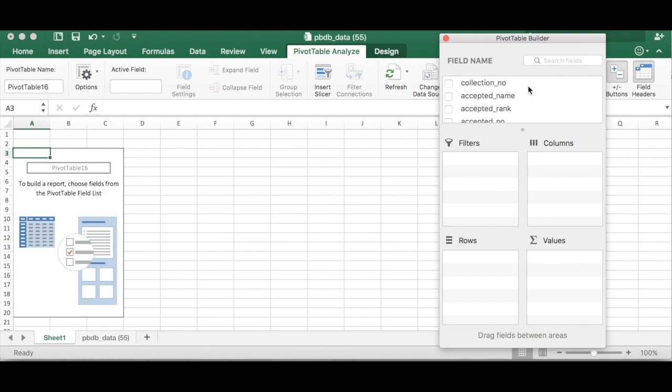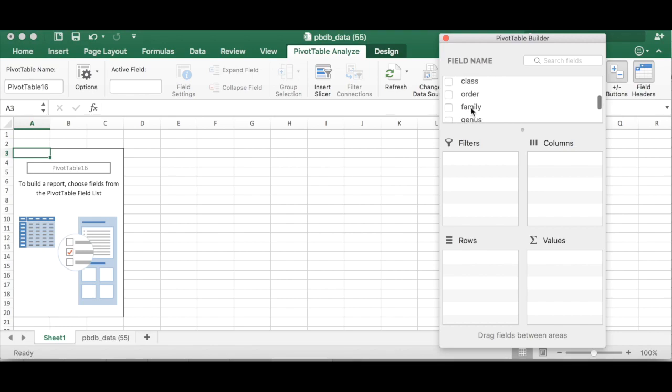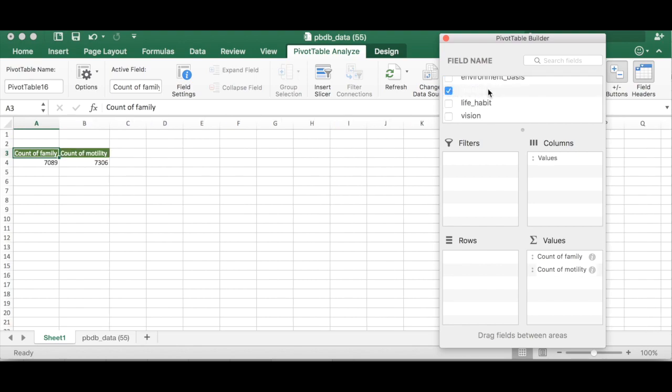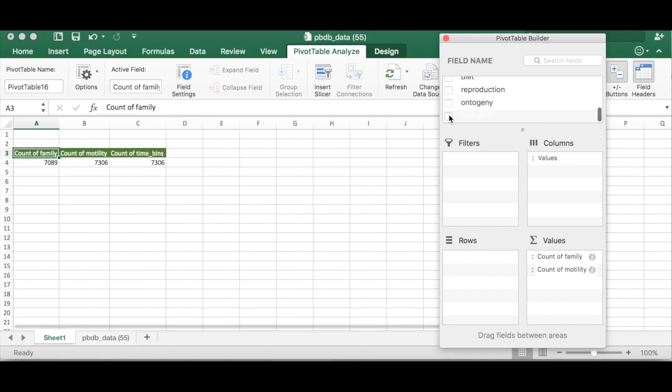So let's say we're interested in how many families are in each motility category and each time bin. So we're going to go down here and we're going to select family and we're going to select motility and we're going to select time bin and all of those are going to show up in the values category automatically.